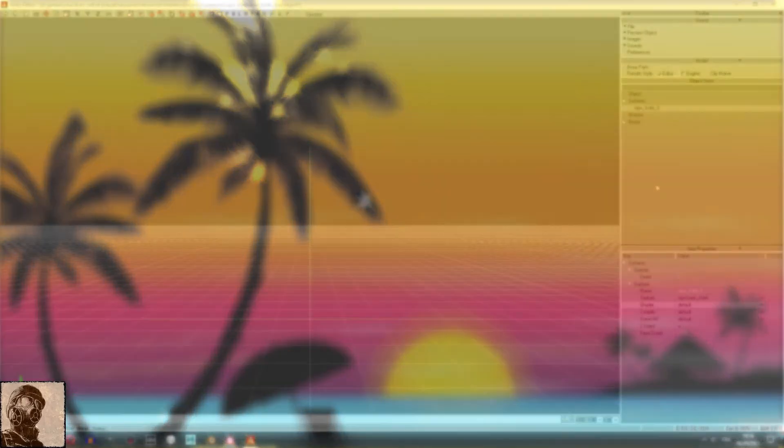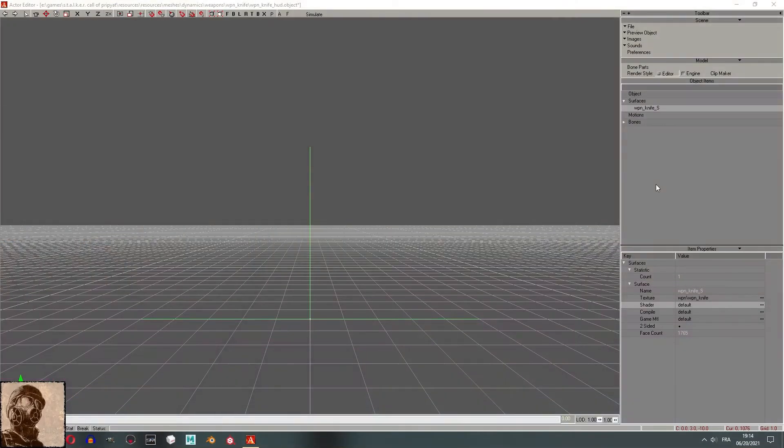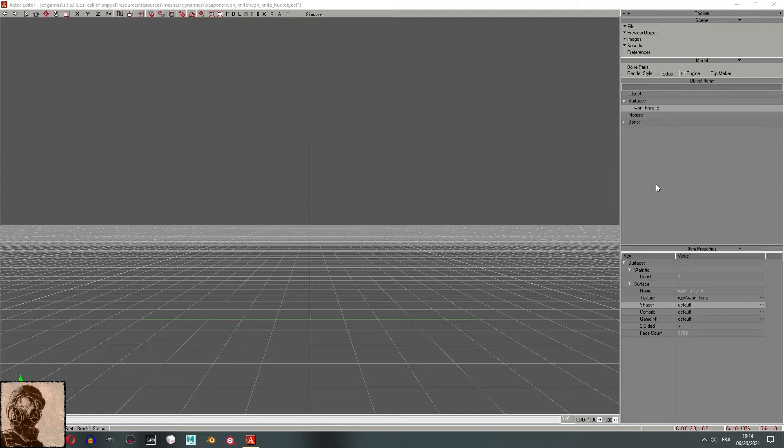Greetings everyone, and welcome to another episode of Stalker Modeling Basics. In this episode, we'll be having a look at some shaders, specifically model shaders in the actor editor. Before we start, I'd like to clarify that everything you are watching right now comes from personal experience. With that out of the way, let's get to it.